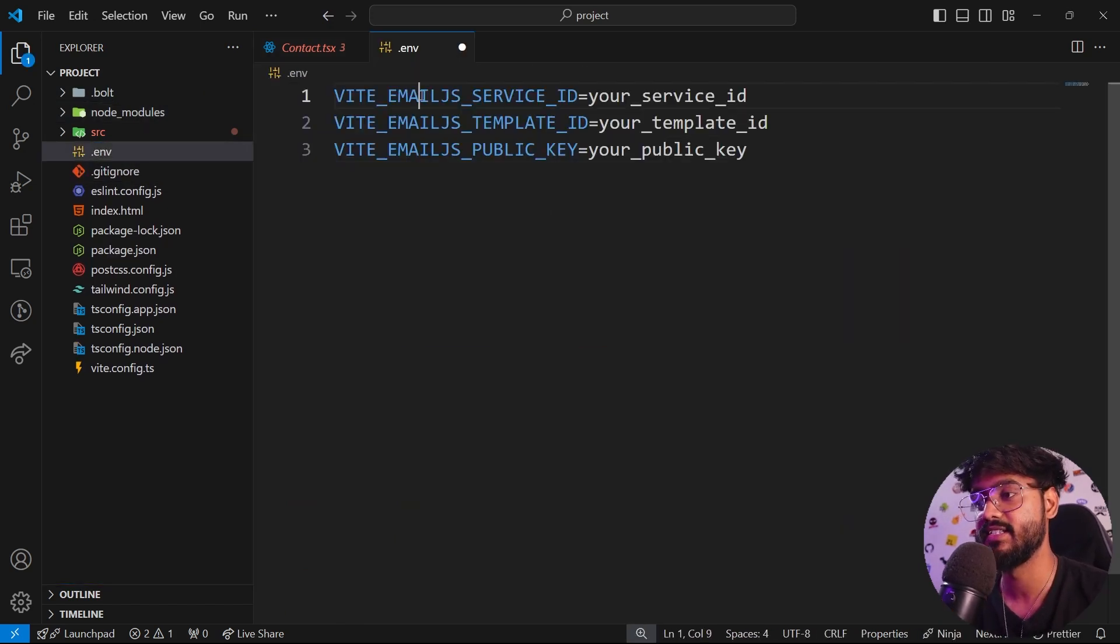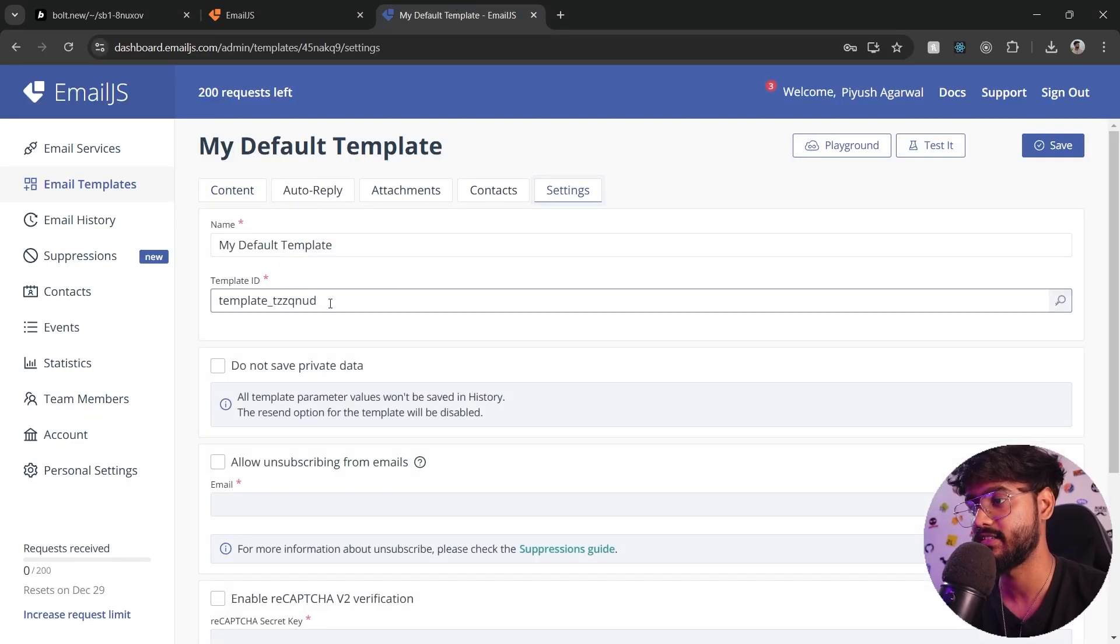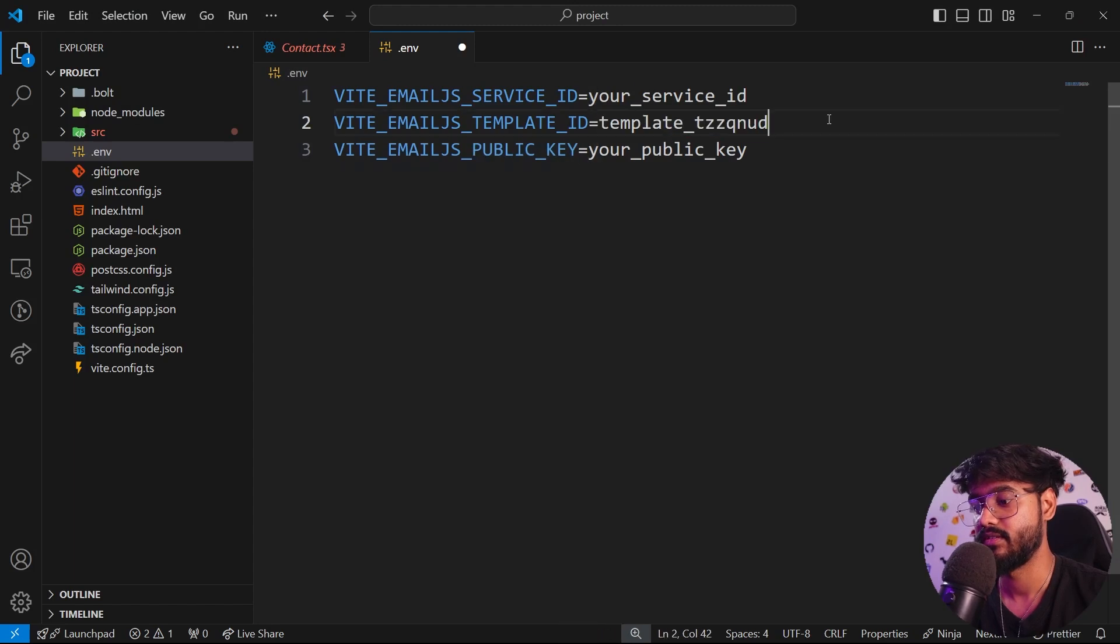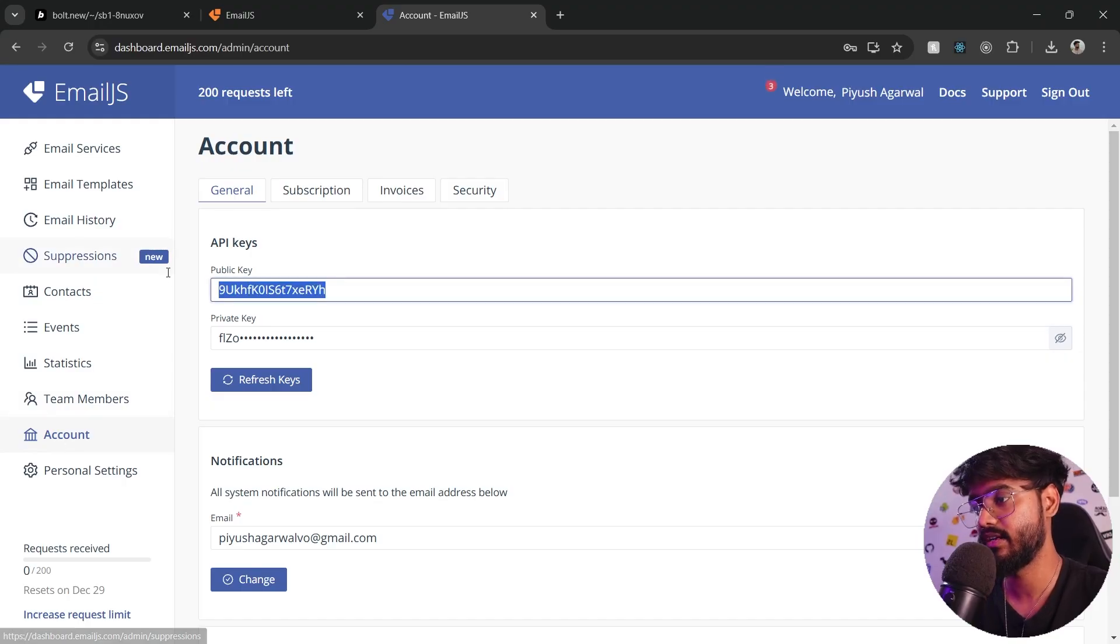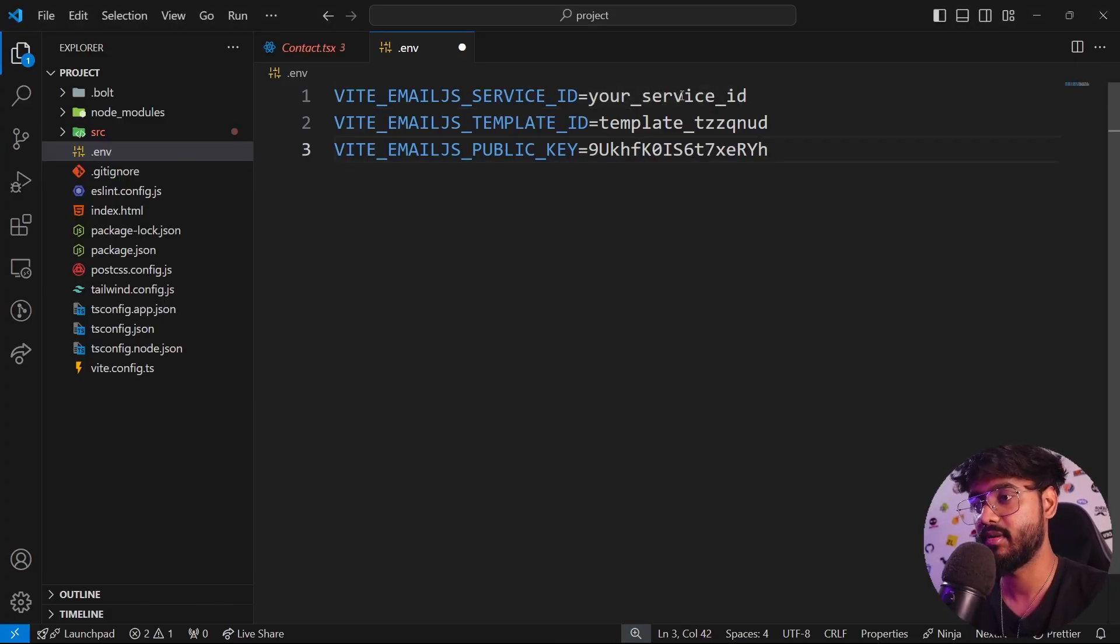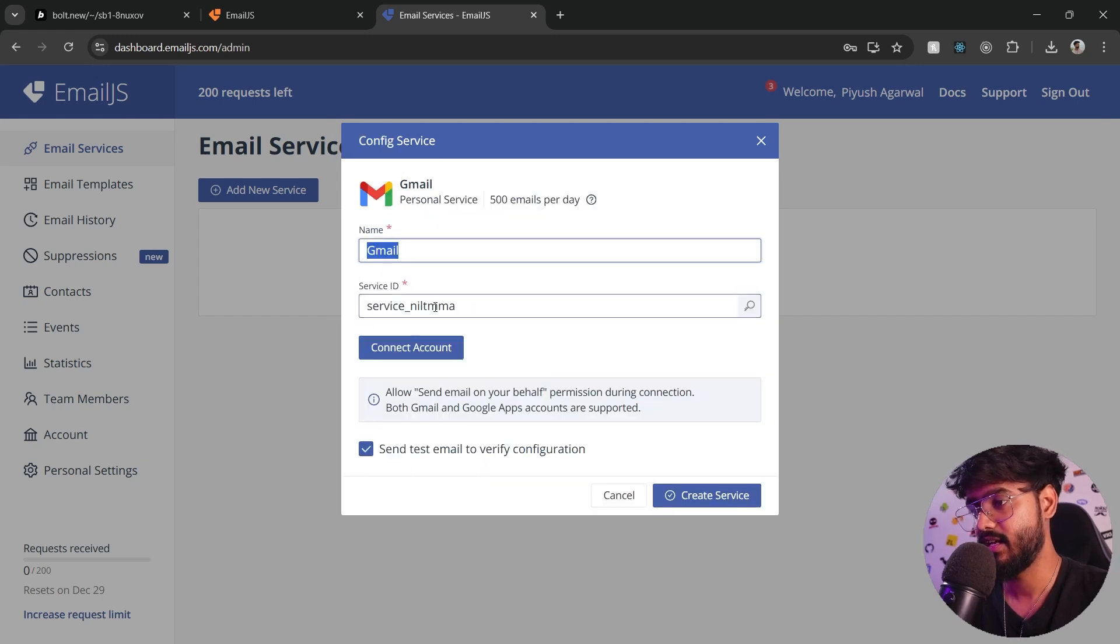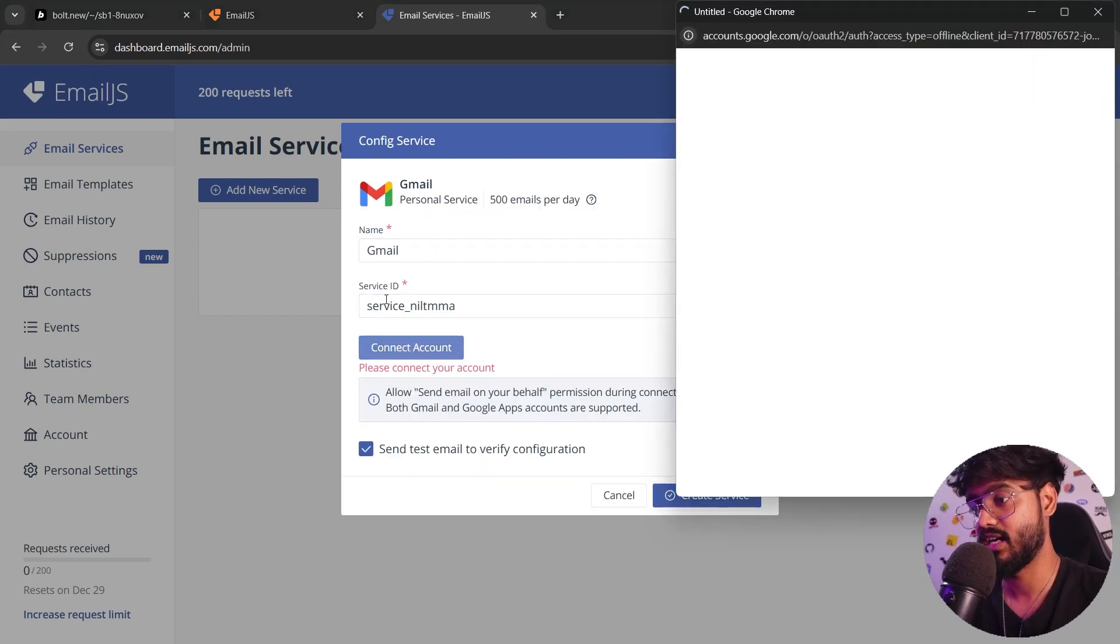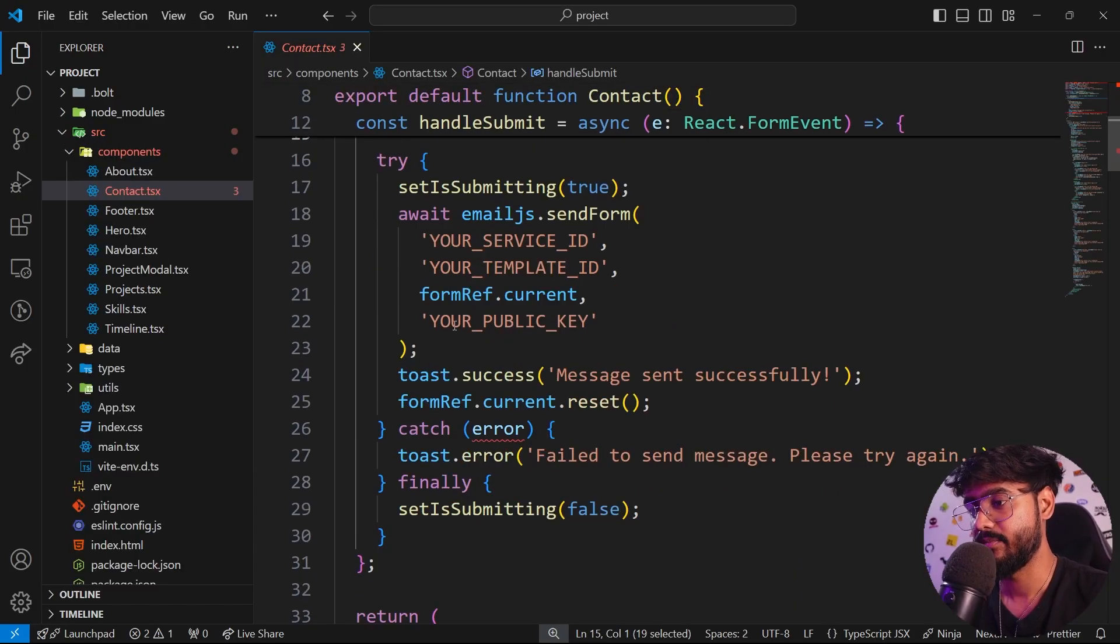We would need these three variables over here: service ID, template ID, and public key. So let's take them from our EmailJS. First of all, in the settings I'll get the template ID. For our public key and service ID, just go to the account over here and get this public key. For service ID we would need to add a service over here. Let's just say Gmail. And there we go, we have the service ID. Let's say create service. We're supposed to connect our account. And I'll take this service ID and let's say create service, and I'll replace my service ID right here.